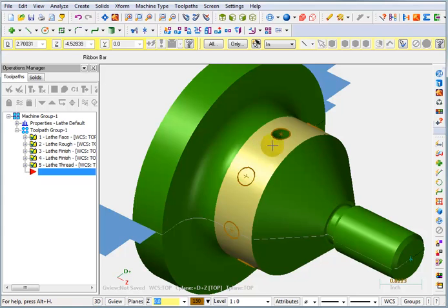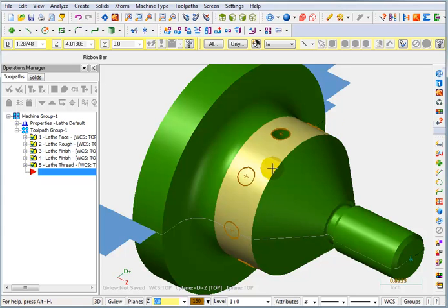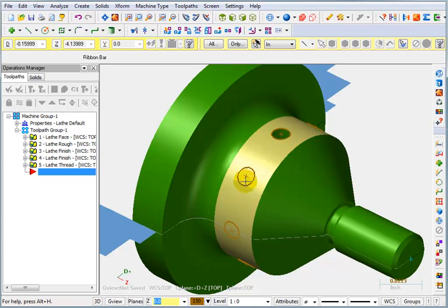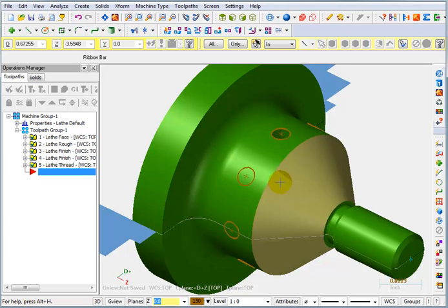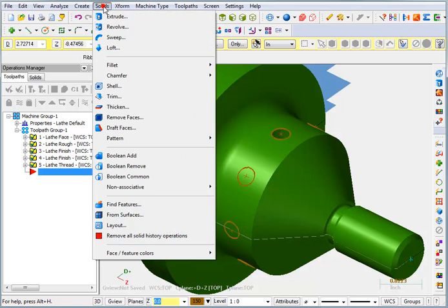Now if I wanted to do that with all the other ones, I could pick each individual hole and extrude them down into the part.